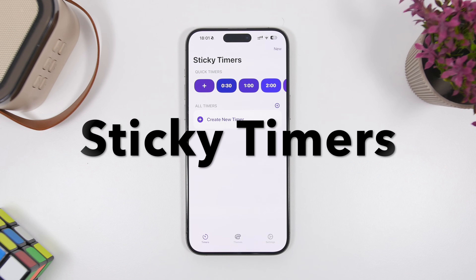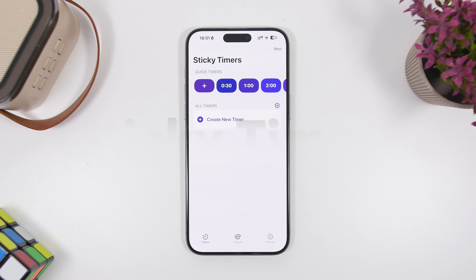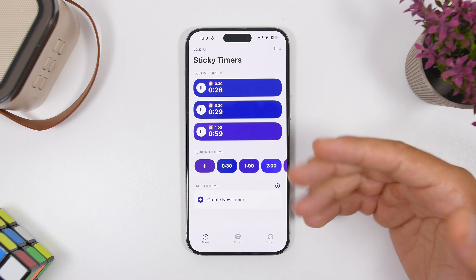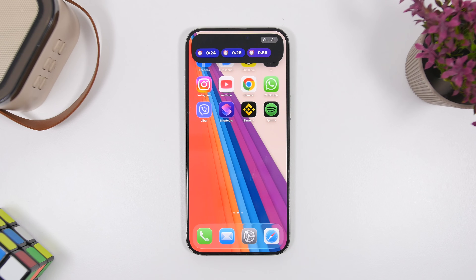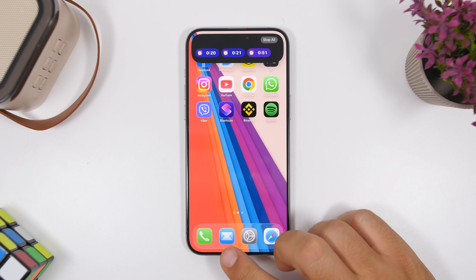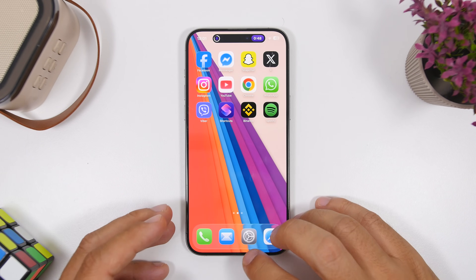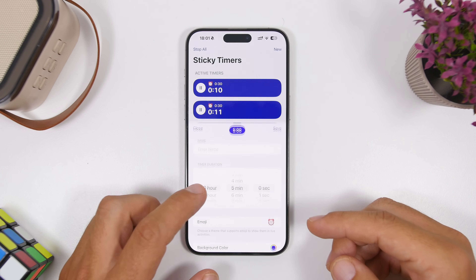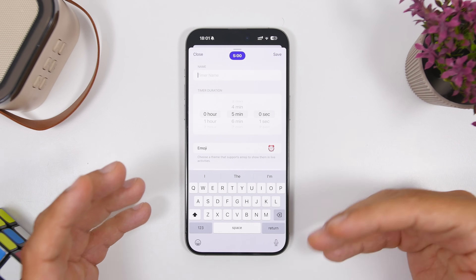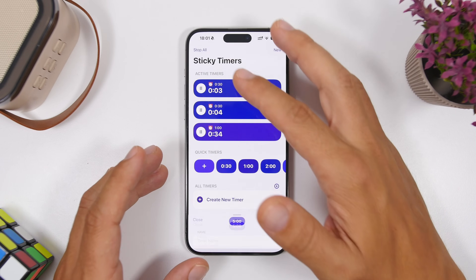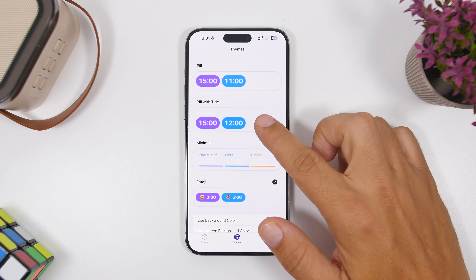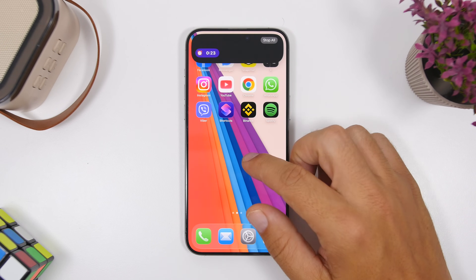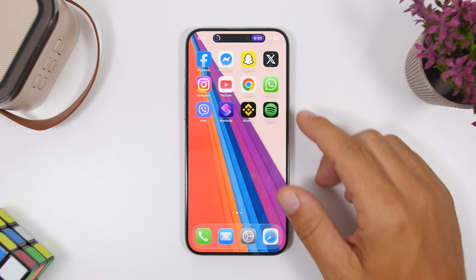Next up is Sticky Timers. You can have a timer on the Dynamic Island with the stock Clock app of iOS, but you cannot have multiple timers at the same time. With Sticky Timers, if you have three timers enabled you can go to the Dynamic Island and see all of them at once. You can customize them with a ton of preset timers, quickly add any one, create a new timer, add different emojis to label them, and even change themes so they look different and not always the same boring default look.